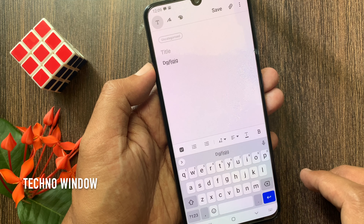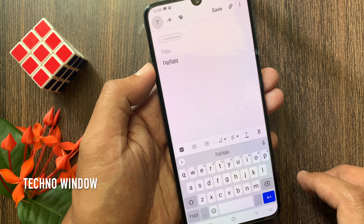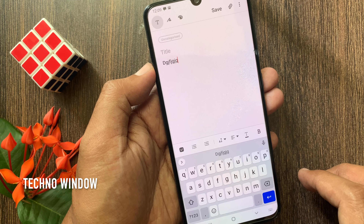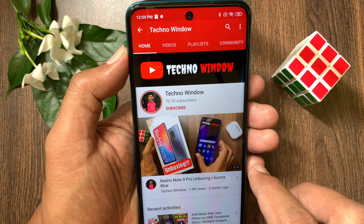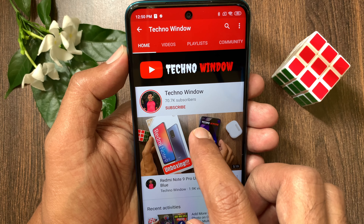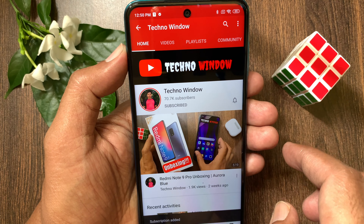These are the steps to enable and disable Gboard Floating Keyboard on Android Phone. Hope this video helped you. Please subscribe to my channel by tapping the Subscribe button.